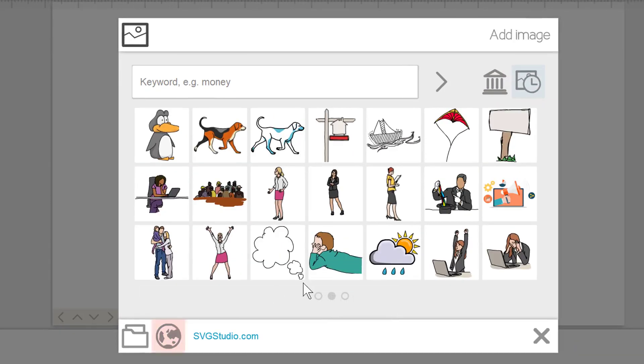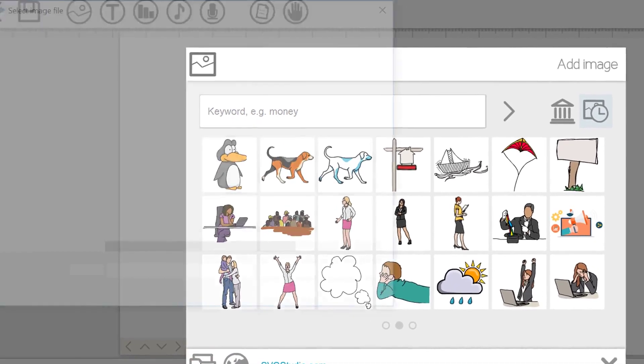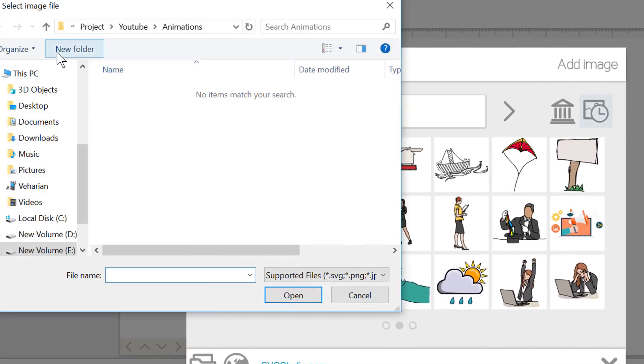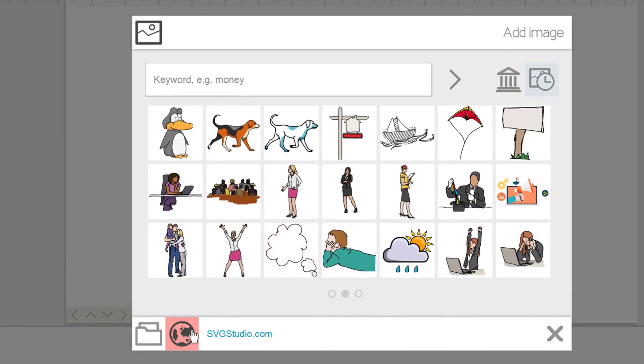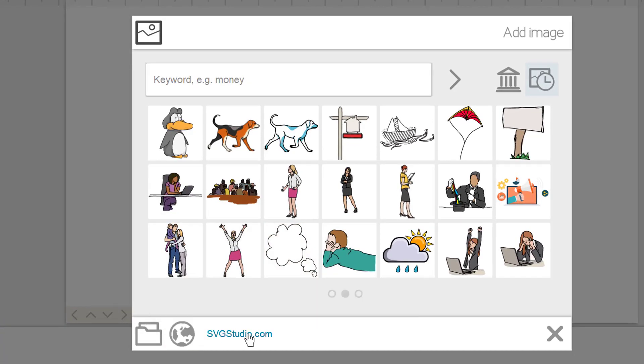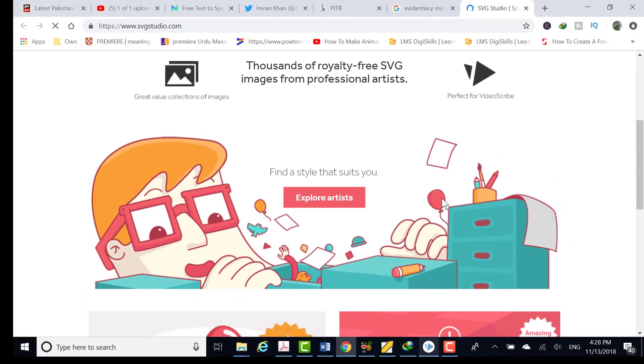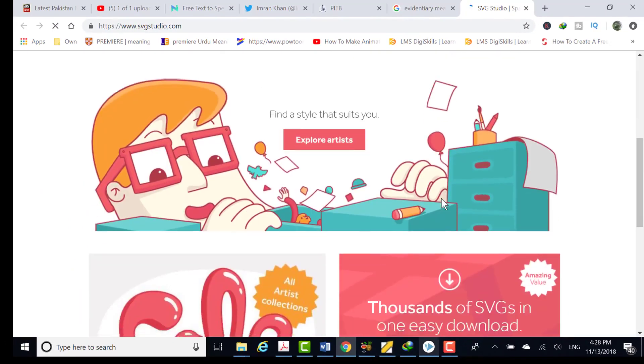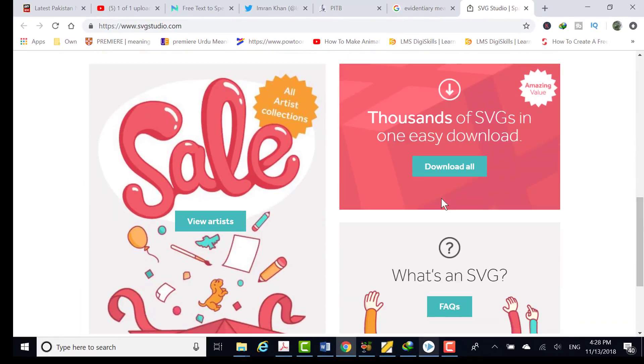You can also import your own images using the browse and web options at the bottom. The svgstudio.com link takes you to svgstudio where you will find thousands of high quality images specifically created for videoscribe by professional artists.